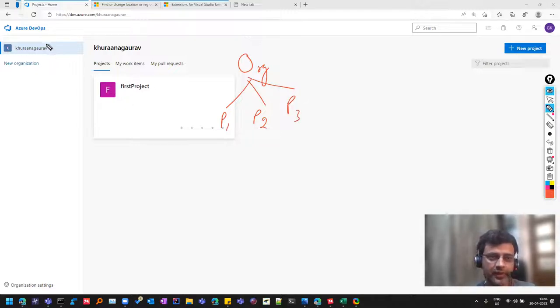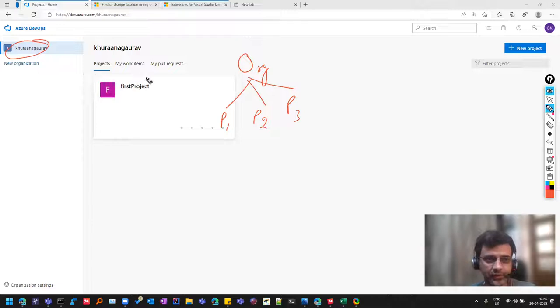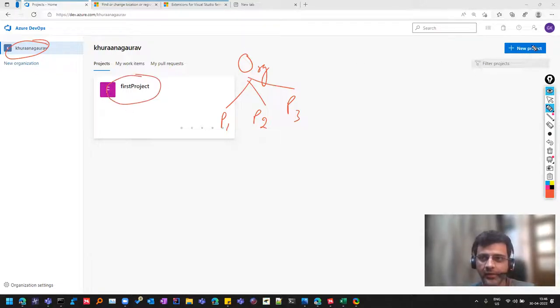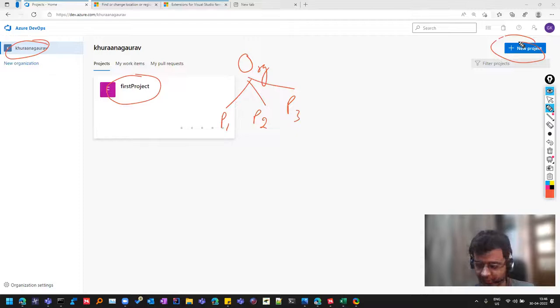So we have created an organization called Gaurav Khurana. I have added my first project here and through this button, we can add another project if we want.